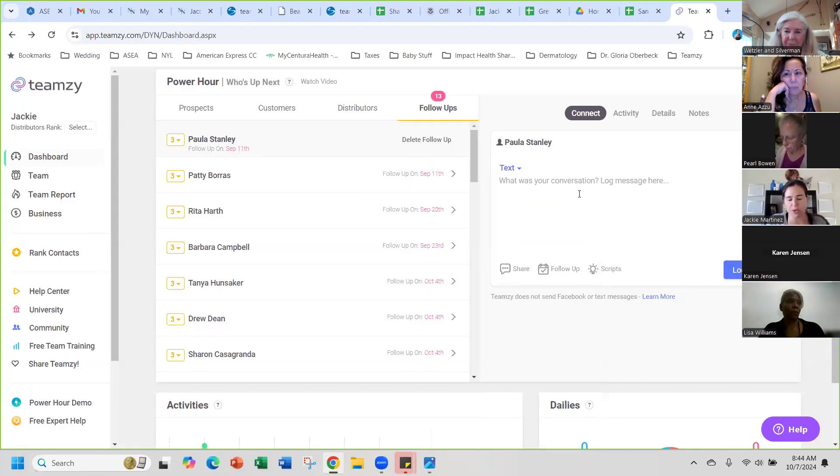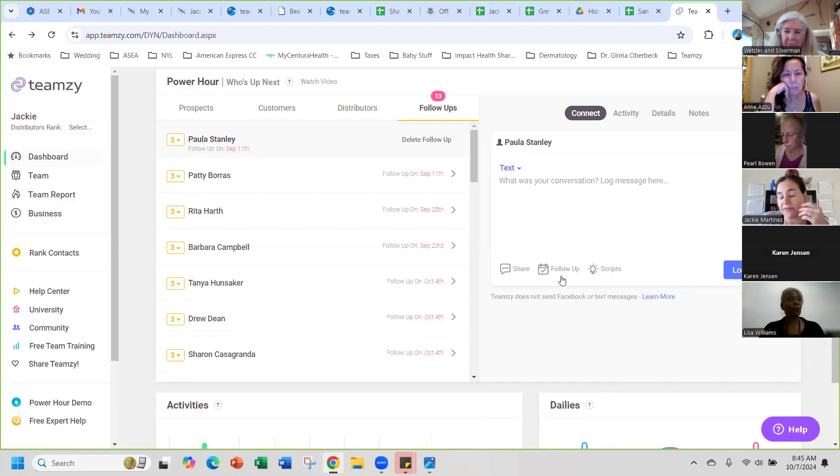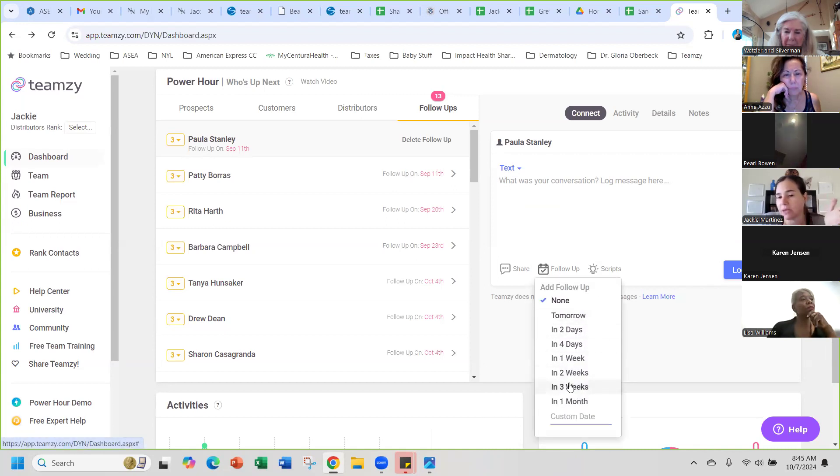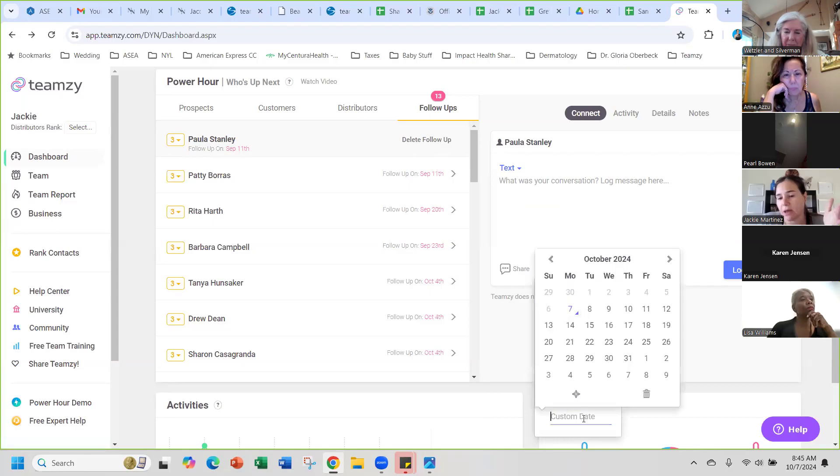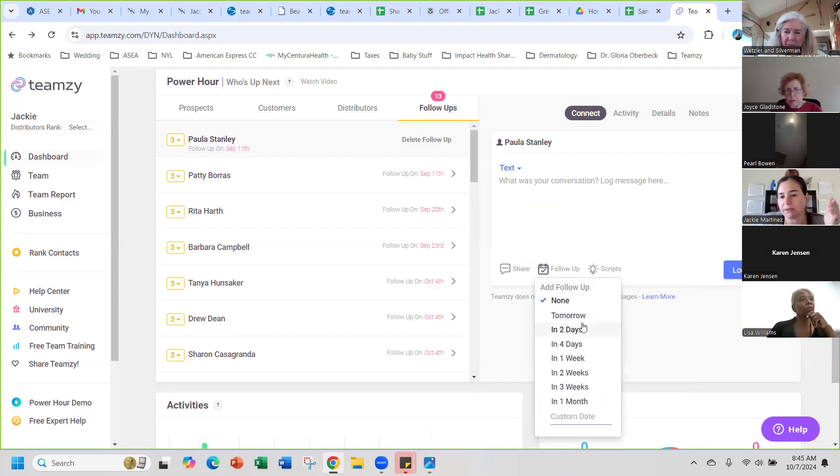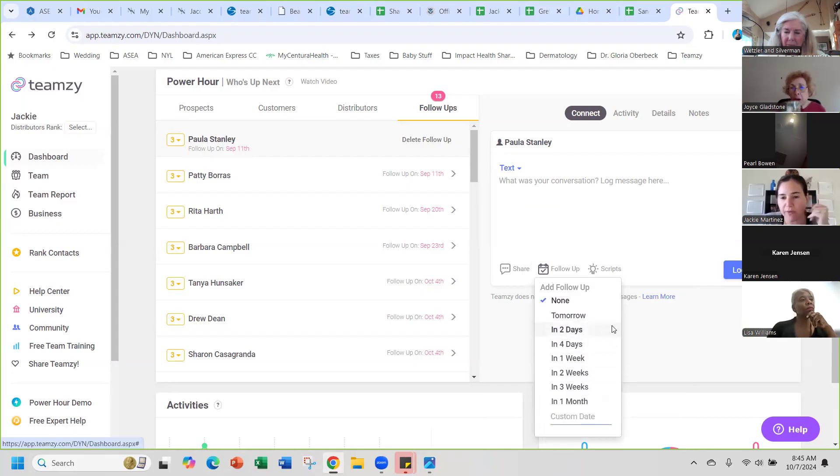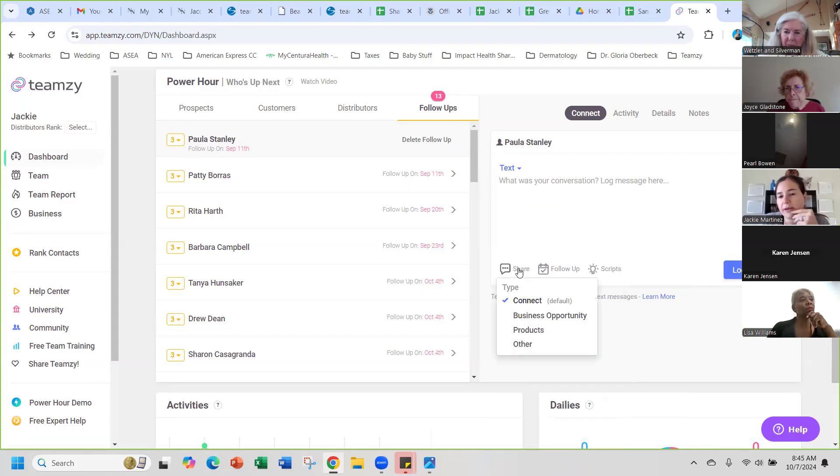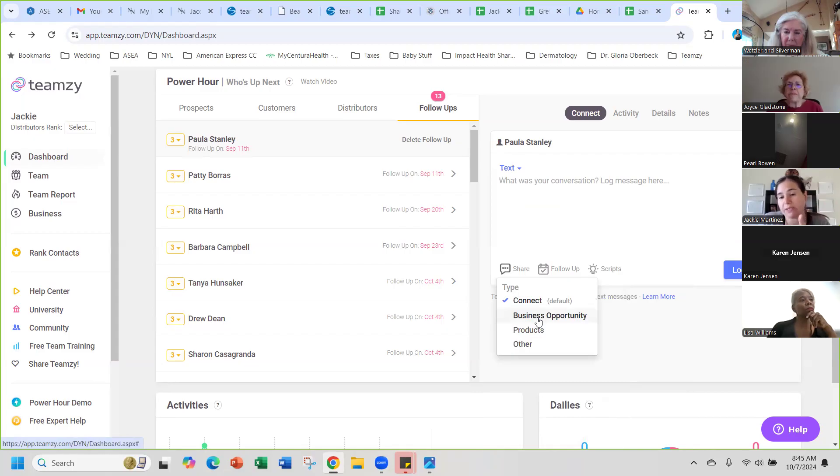You can log what you said to them, and then if there's another follow-up in place you can do another follow-up, whether it's a customized date or you can just select follow up in a week, whenever you're going to follow up with them. If you shared a business opportunity with them you would put that in, or products.